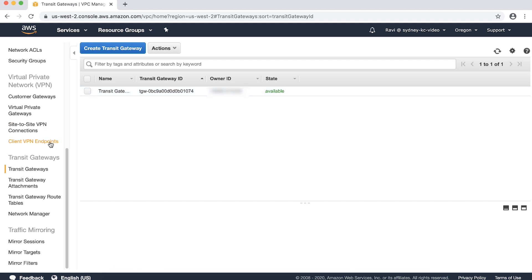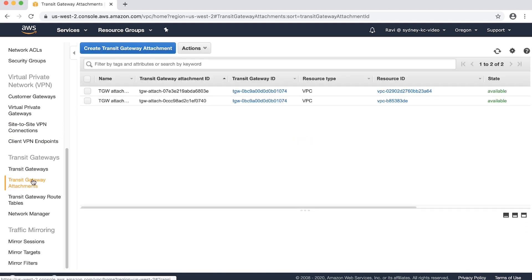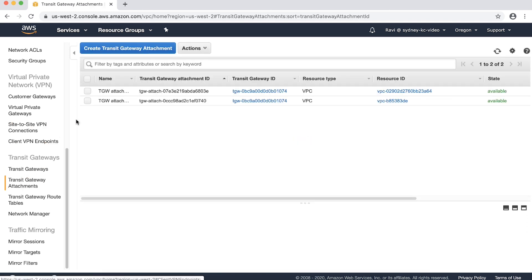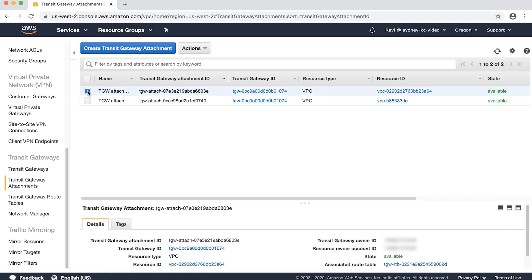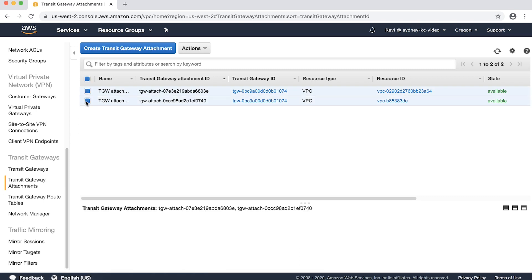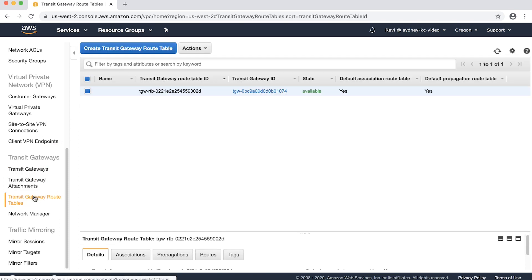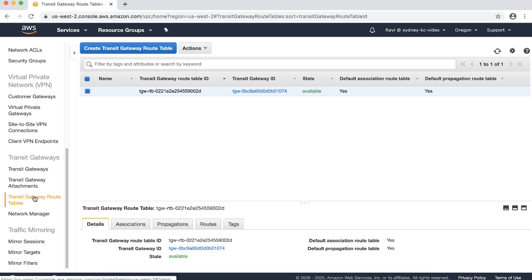On the navigation pane, choose Transit Gateway Attachments. Here you can see the Transit Gateway attached to two VPCs, VPC-A and VPC-B. On the navigation pane, choose Transit Gateway Route Tables.